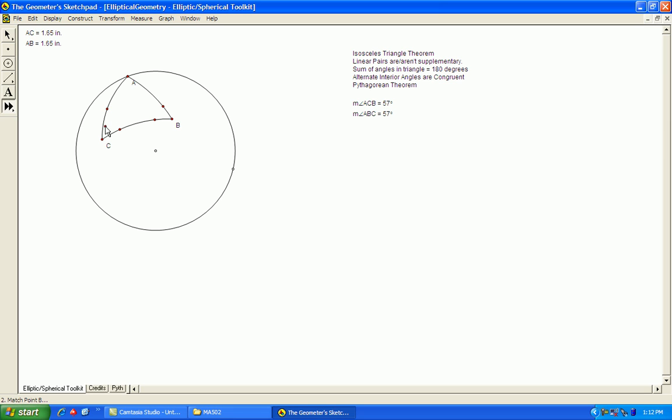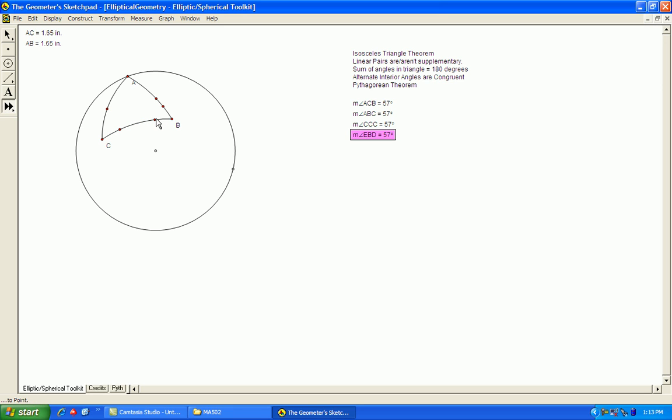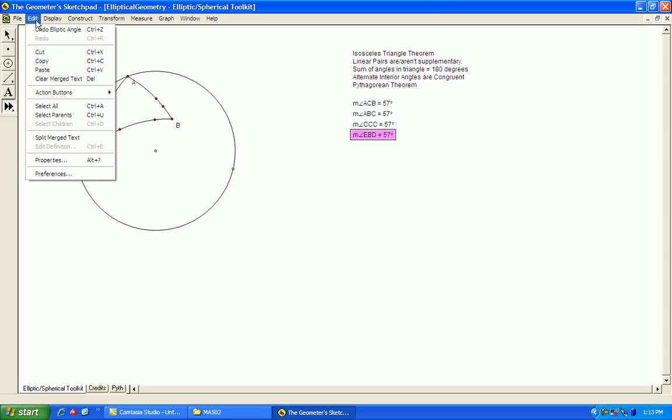If their opposite angles are congruent, it should follow that the isosceles triangle theorem holds. And you can see here I have two sides congruent. Opposite angles are also congruent, so it appears that this holds in elliptical geometry.